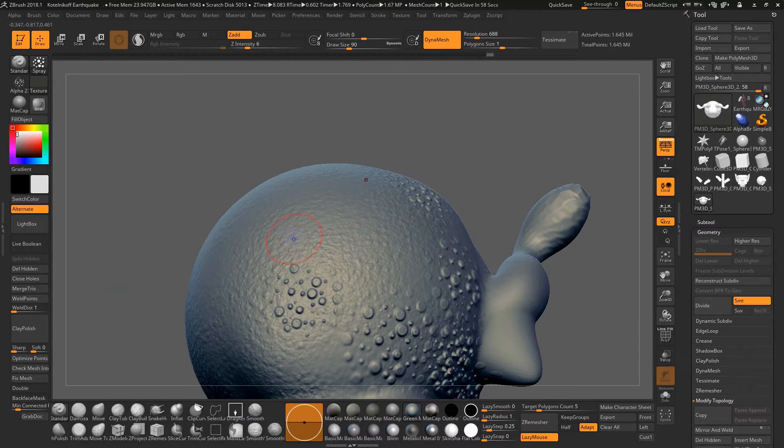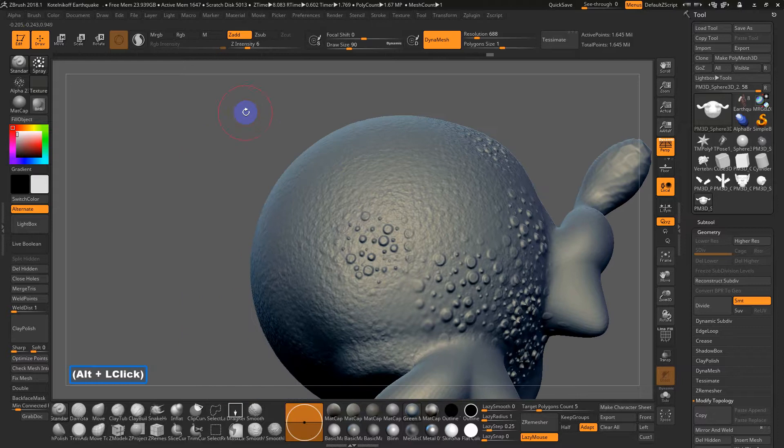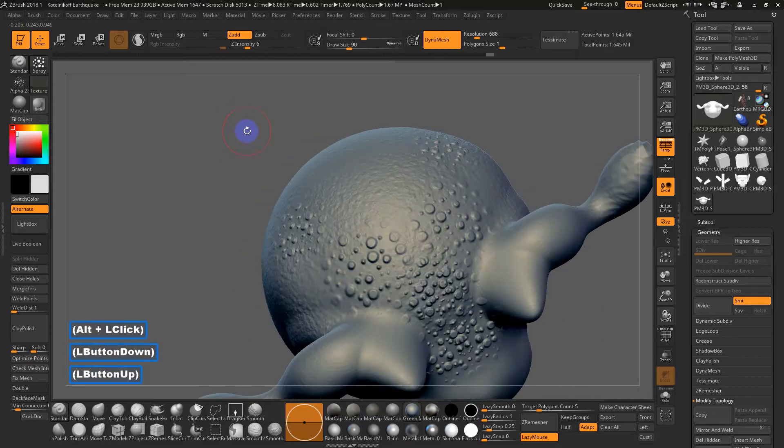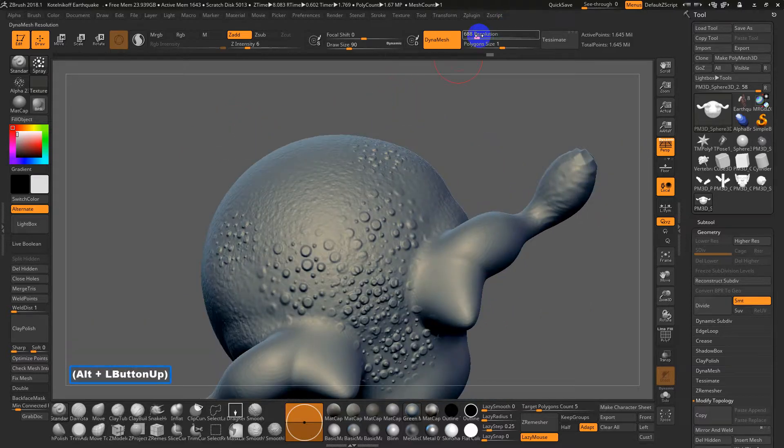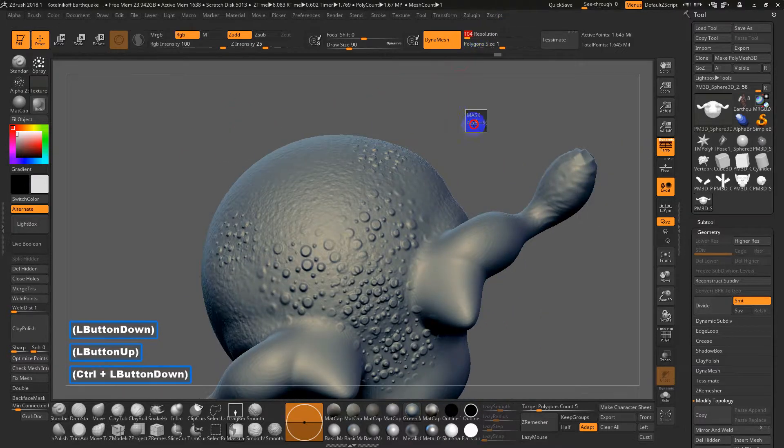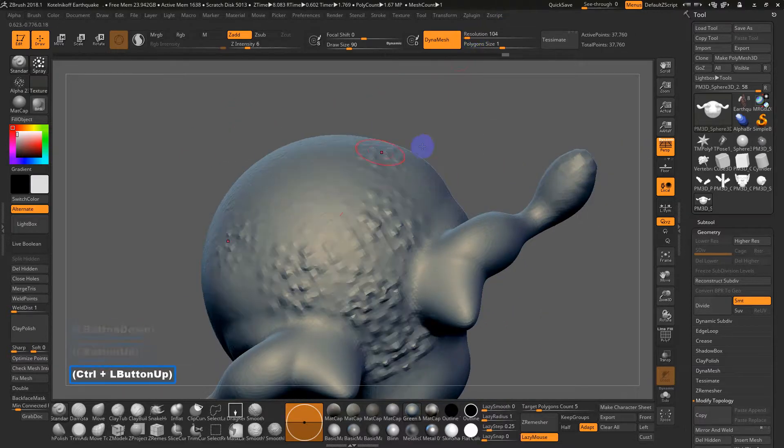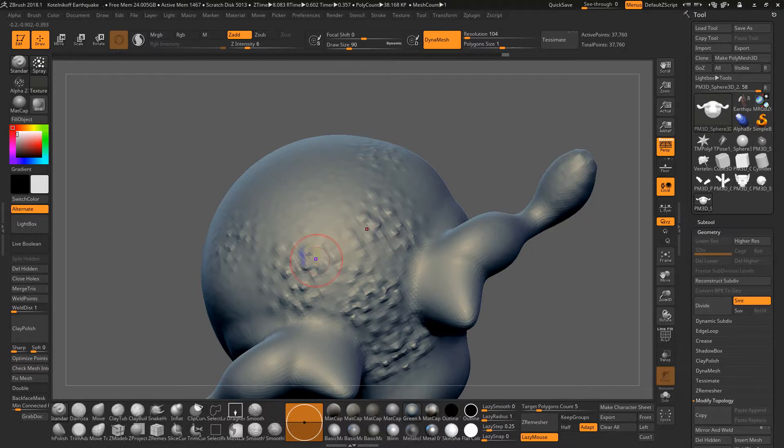So this kind of finer texture detail is high frequency, which you would need high polygon counts to display. This stuff is invisible if you don't have a high enough resolution mesh. So if I dynamesh this down, it sort of goes away.